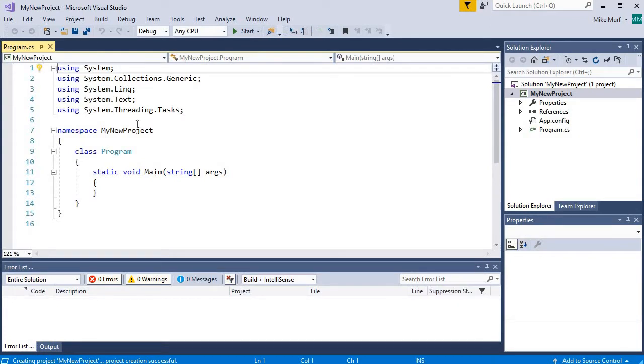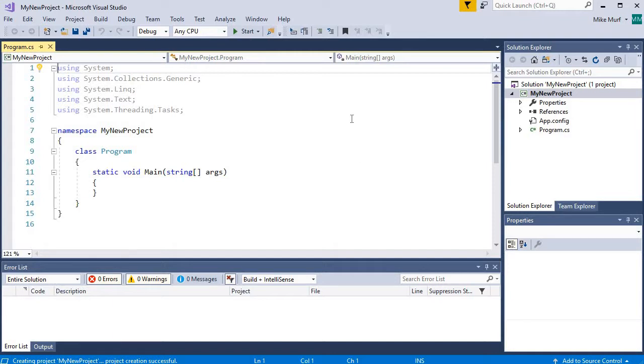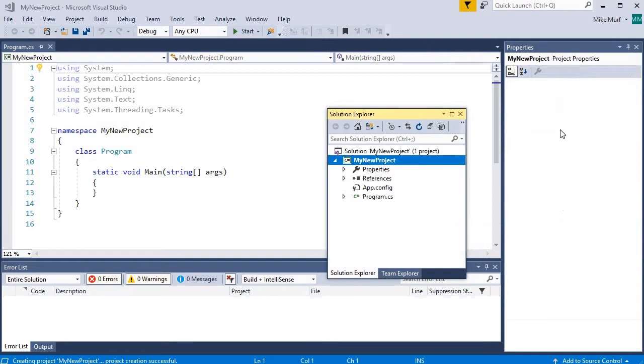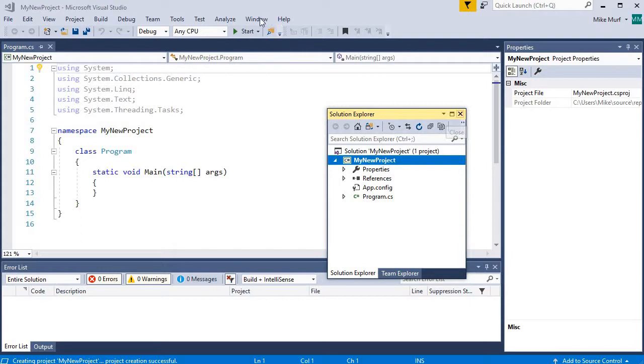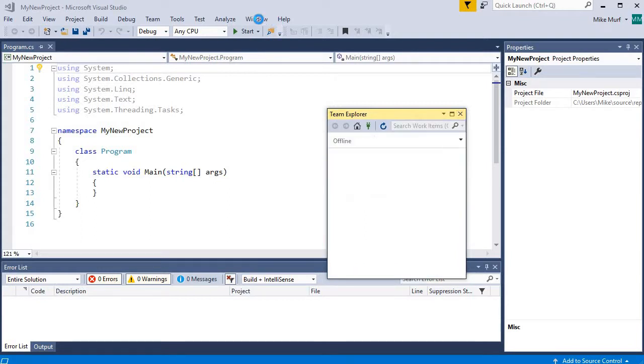And now here we have our environment that we can work with. Now, I want to point out a couple pieces to this environment. First of all, if your windows do not look like this, or if let's say you were dragging things around and you mess up your window configuration, you can always get back to a starting point by clicking...